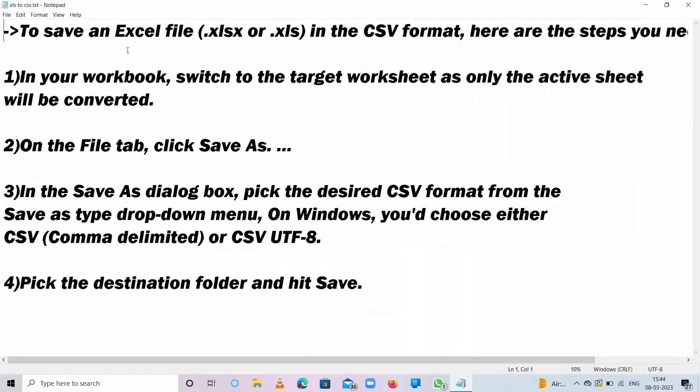To save an Excel file in CSV format, here are the steps. First, in your workbook, switch to the targeted worksheet as only the active sheet will be converted. On the File tab, click Save As. We will go through these steps in practical form.